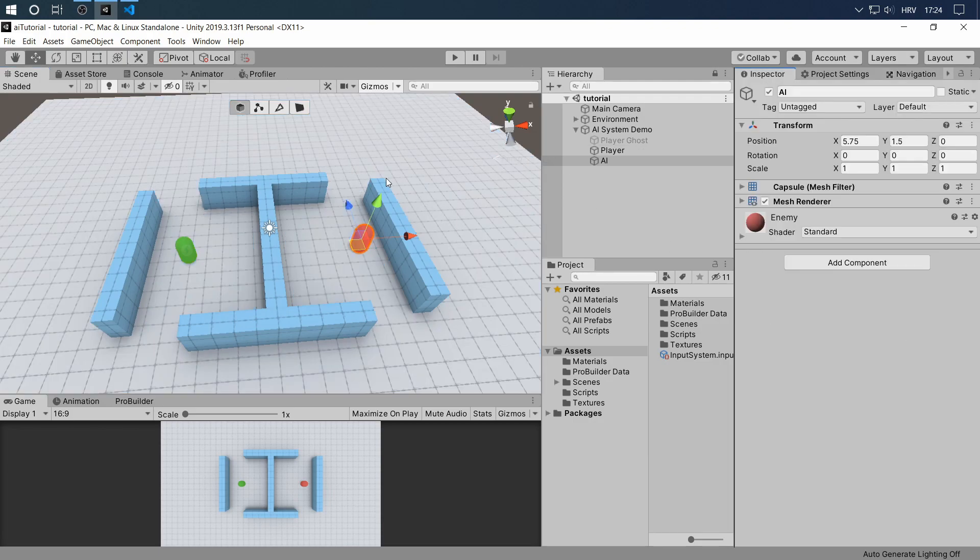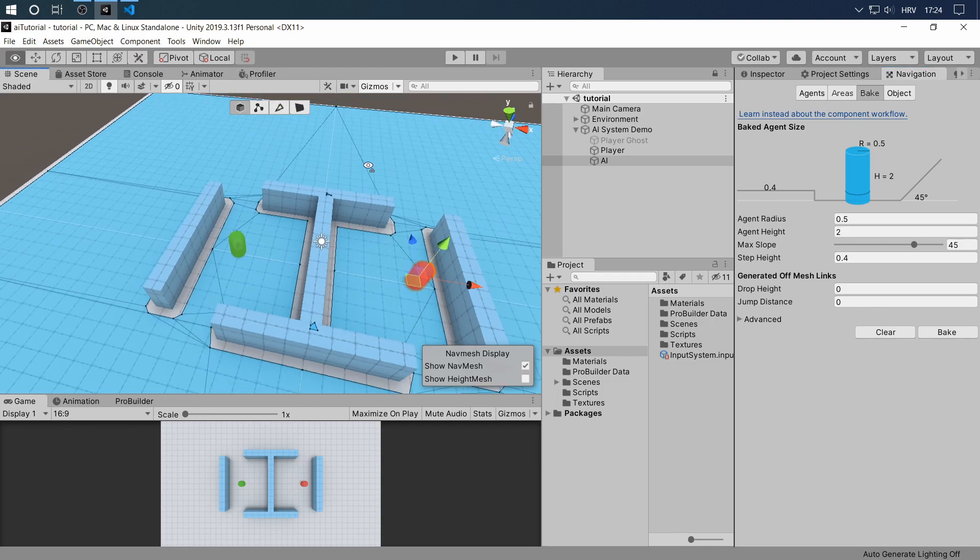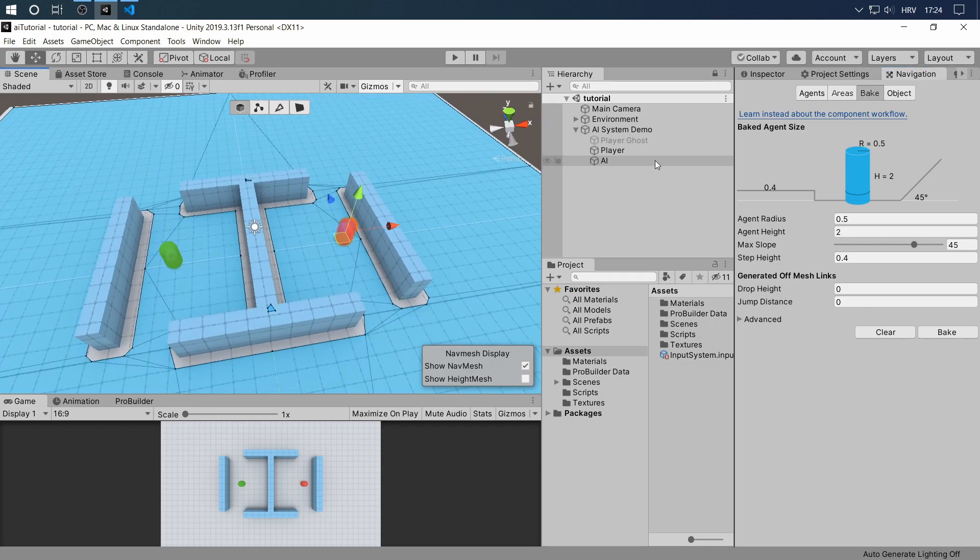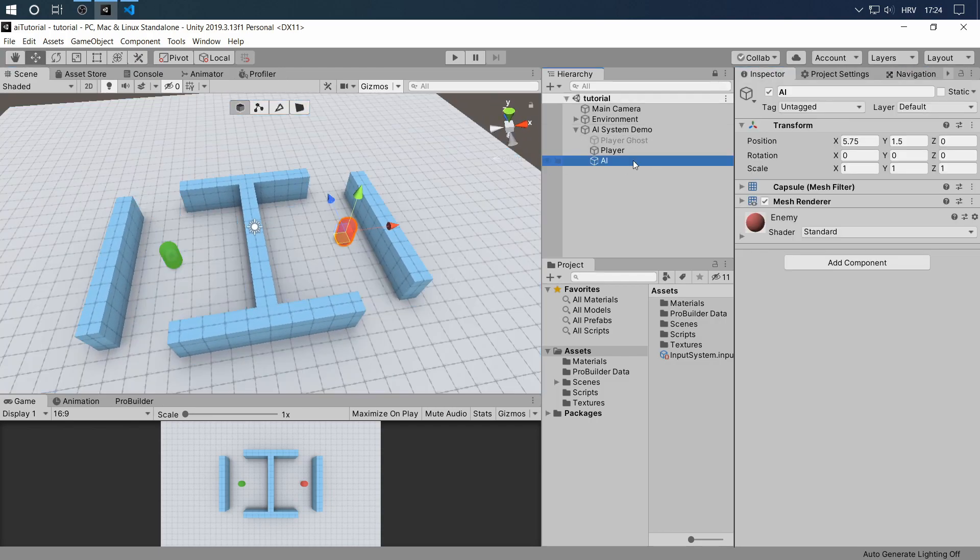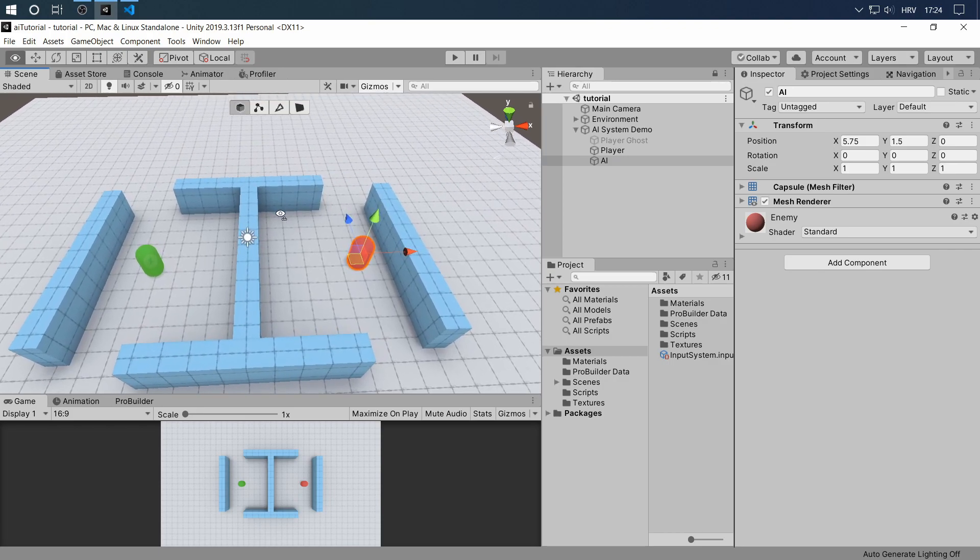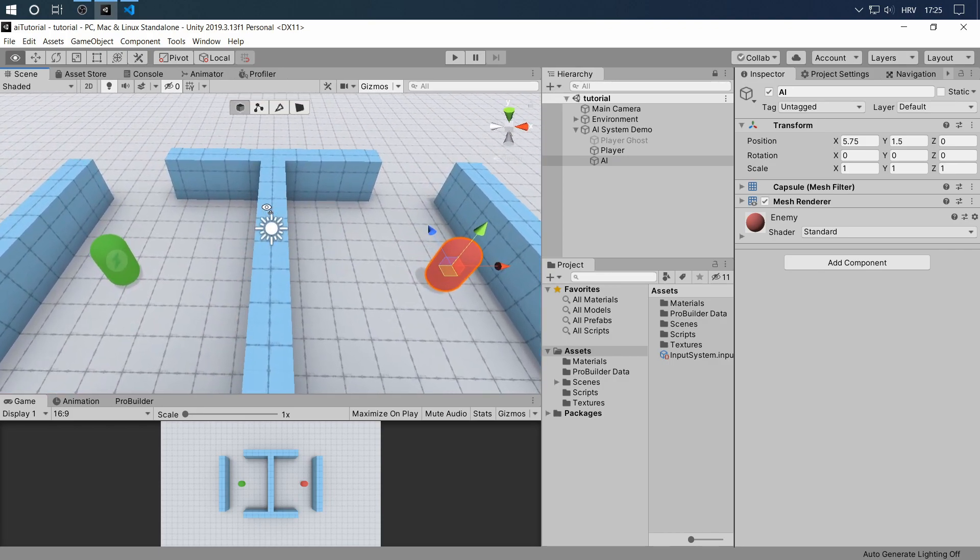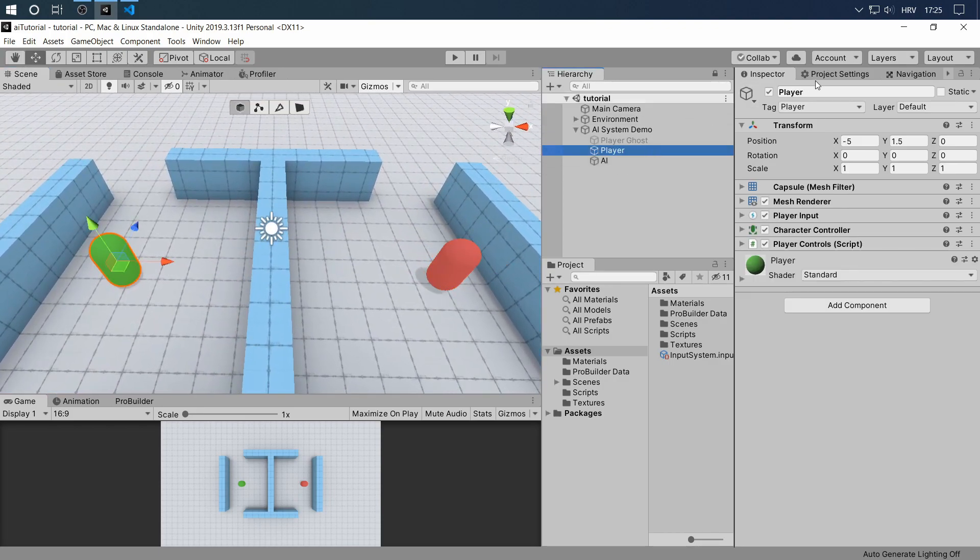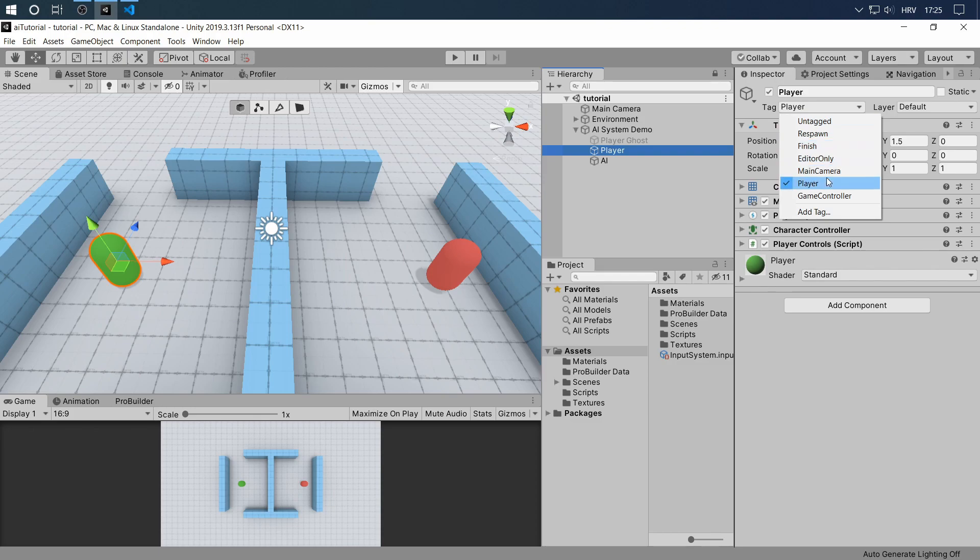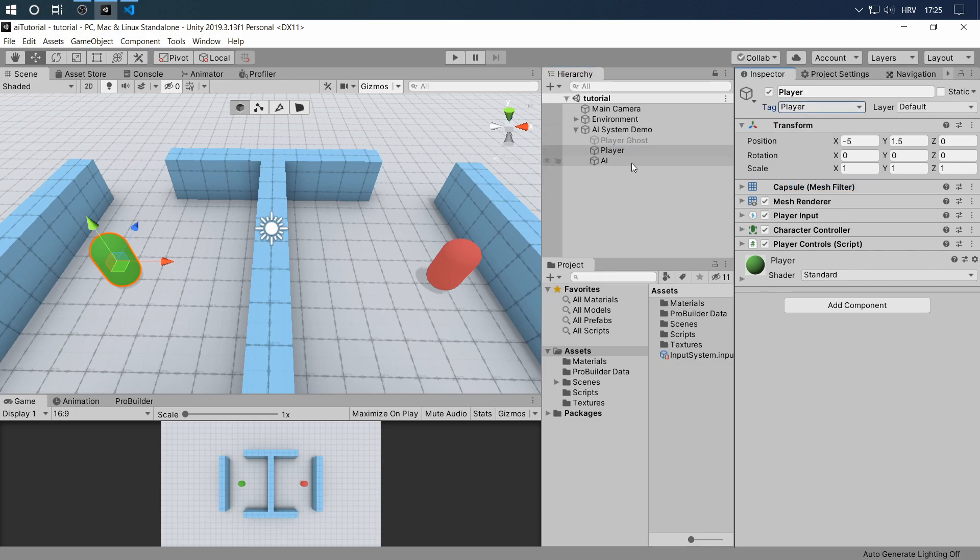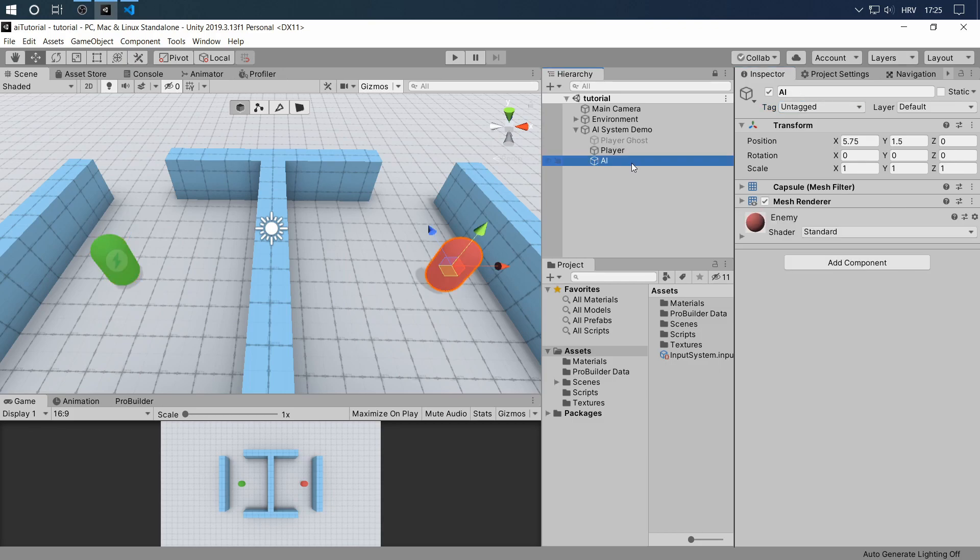We have the environment with a baked navigation mesh, we have our player that's fully controllable, and we have our AI capsule that we'll be defining from now on. Another thing I want to say is that the player has the player tag so that we can reference the hit detection of a raycast later.